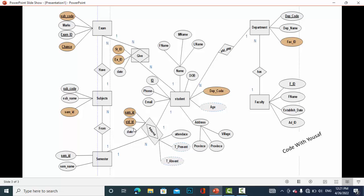Moving to the student and department relationship, it is one-to-many — in one department there are many students. The department entity has attributes: department code, department name, and faculty ID. Faculty ID is a foreign key and department code is the primary key.